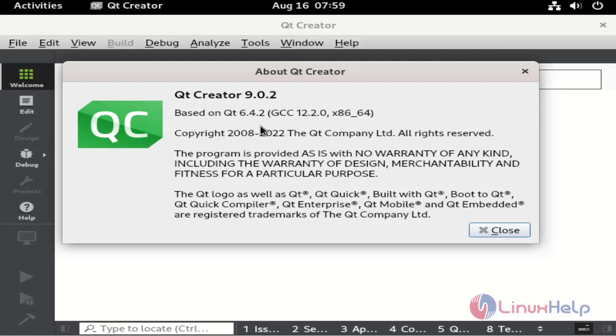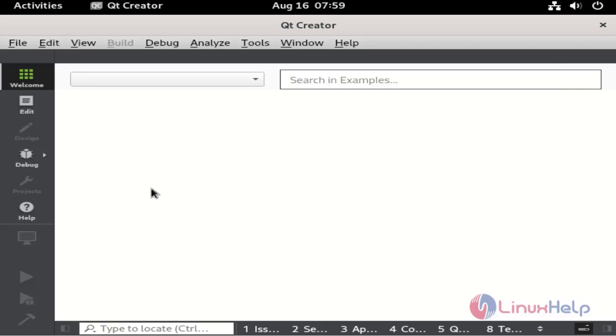Qt Creator application version is 9.0.2. This is the steps to install Qt Creator application.